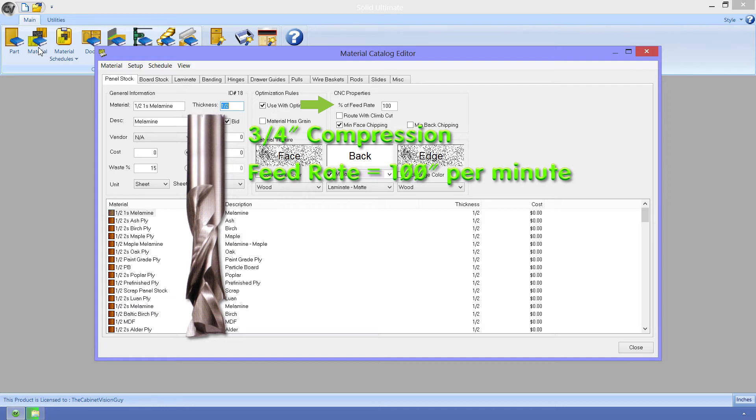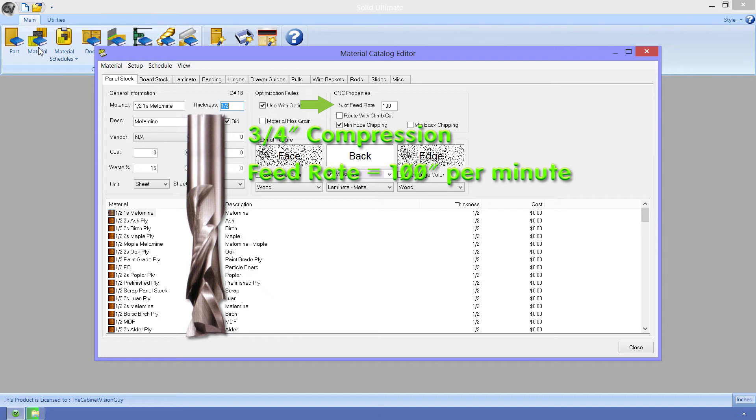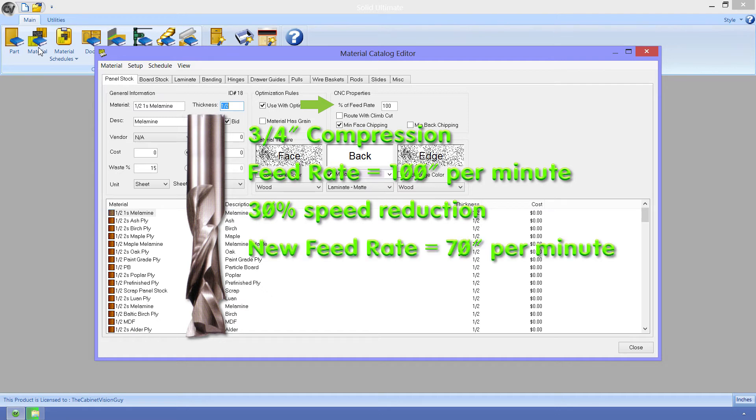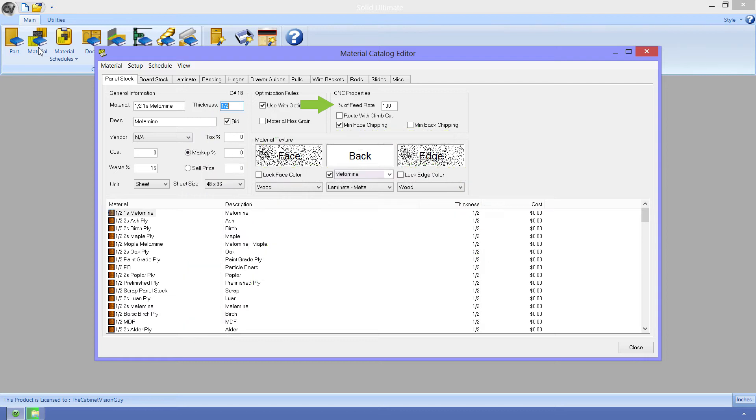As of right now, the percent of feed rate on this material is set to 100%. This means that when a tool attempts to cut this material, it will run at 100 inches per minute. Now, if the material was a little too dense for that, we can slow that tool down, for this material specifically, by let's say 30%. Which would mean that our tool would only cut at 70 inches per minute. That means that property would have to be set at 70. So, this in effect gives you a slightly better ability to control the router speeds for this single material.